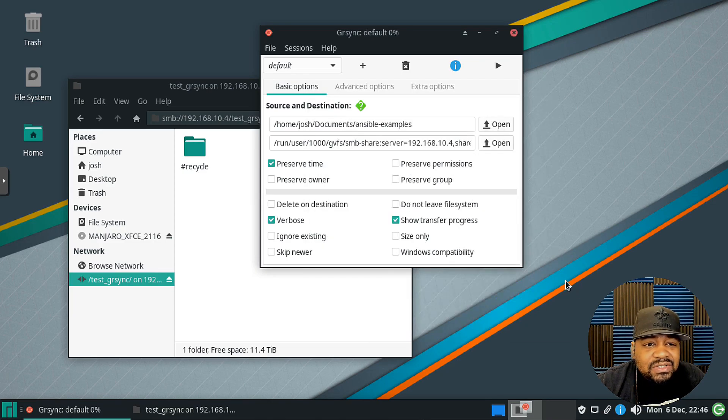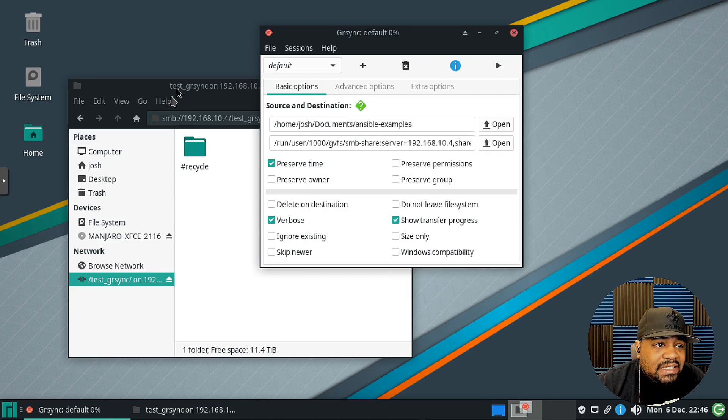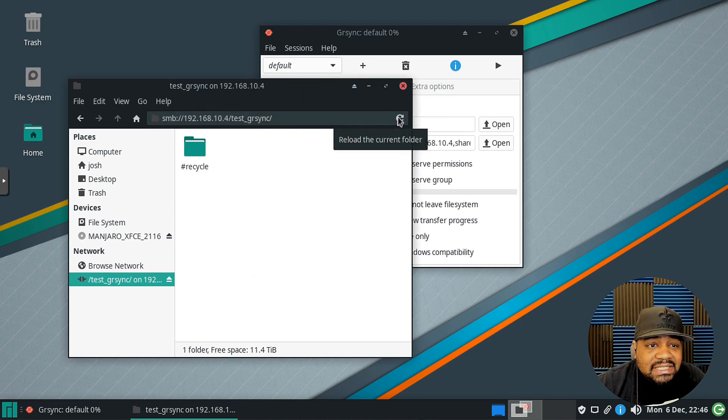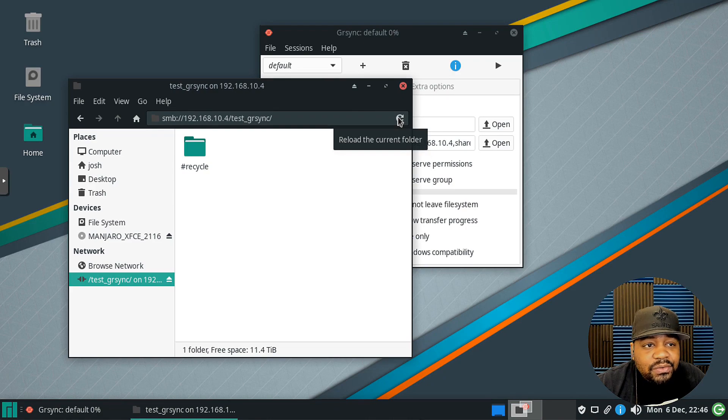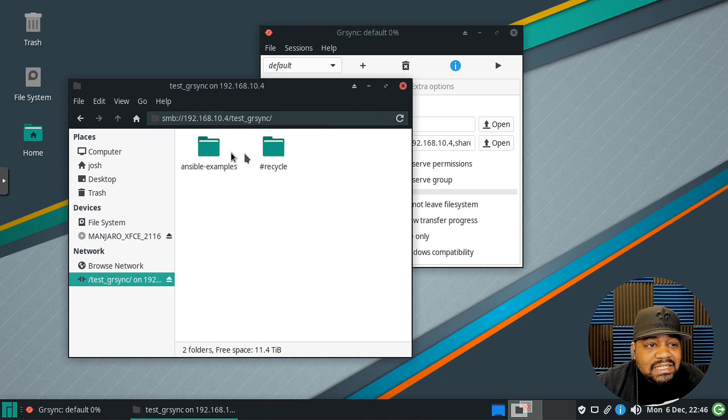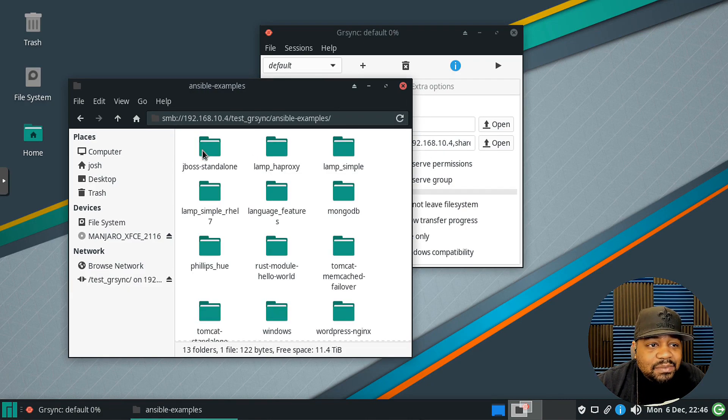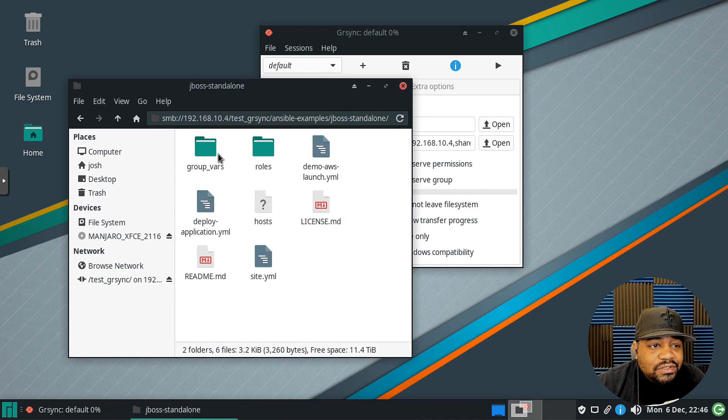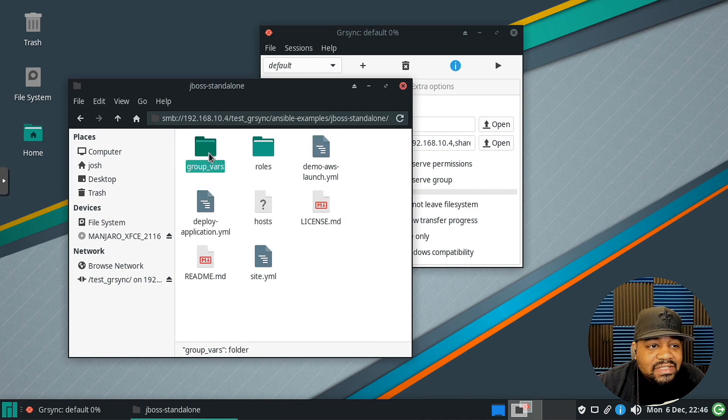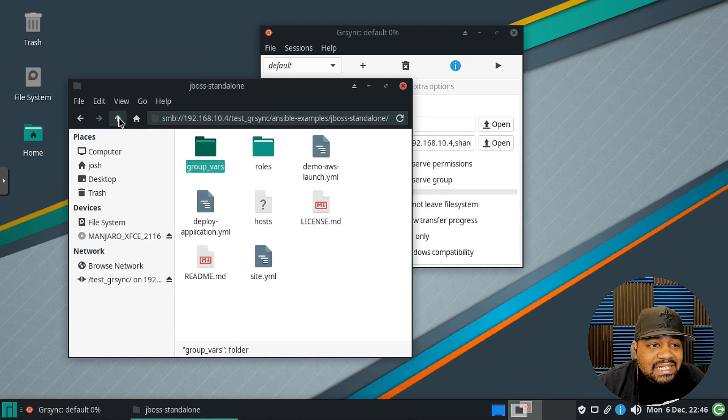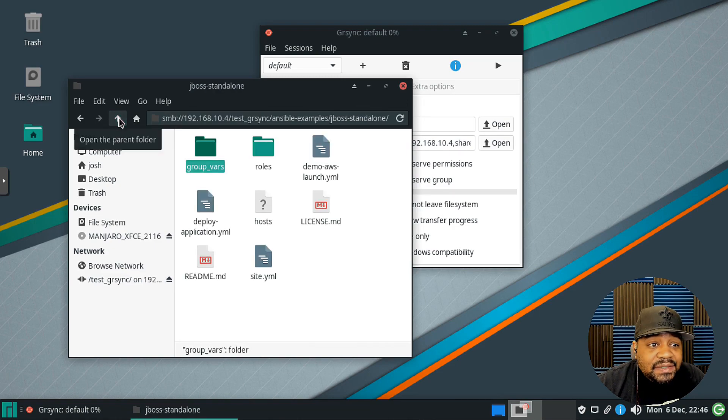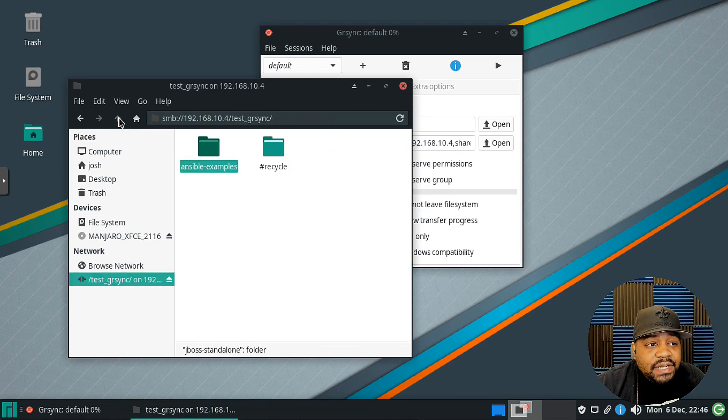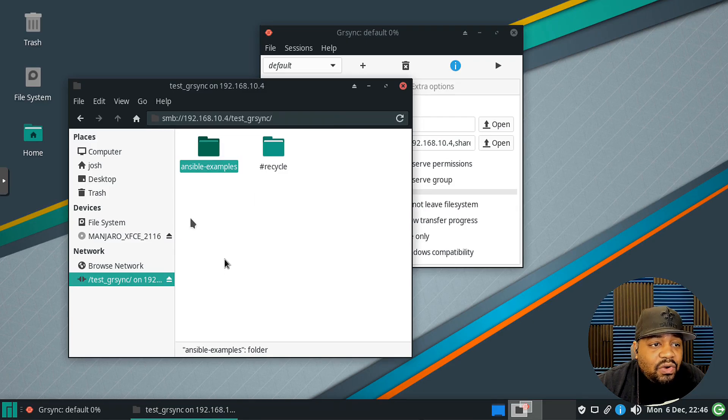Now let's go ahead and close this. As you can see we can't see anything and that's only because I need to refresh this directory. So if we reload this directory we should see that ansible examples folder. And if we drill all the way down in these folders you'll see everything that we had in the local folder that we transferred over.